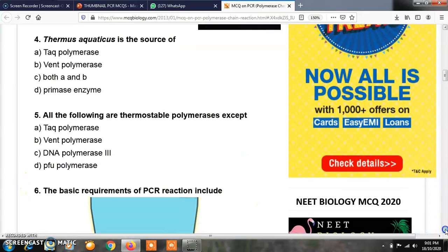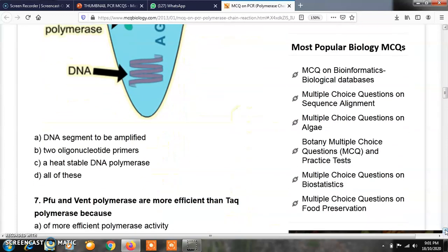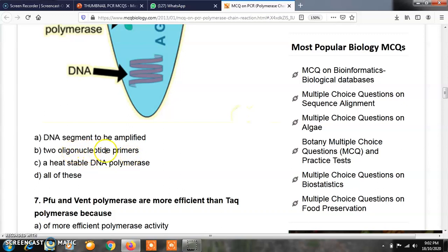Question number 6: the basic requirements for polymerase chain reaction include — option A, a DNA segment which is to be amplified; option B, two oligonucleotide primers; option C, a heat-stable DNA polymerase; option D, all of these. The correct answer is D, all of these. PCR requires a DNA segment to be amplified, two short oligonucleotide primers, and a heat-stable DNA polymerase. All of these components are required.